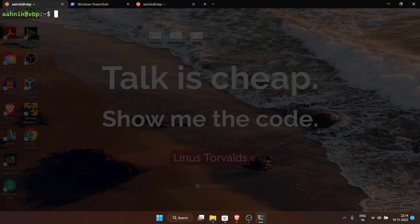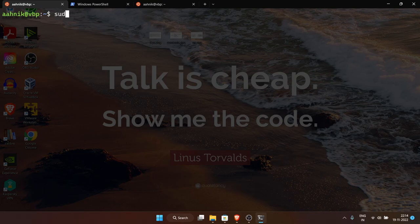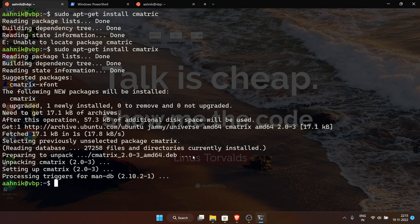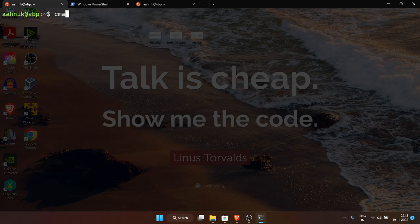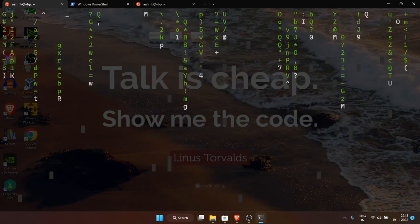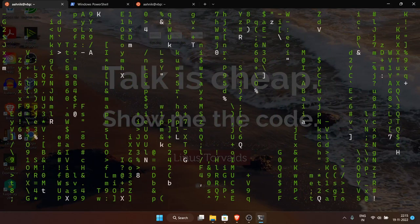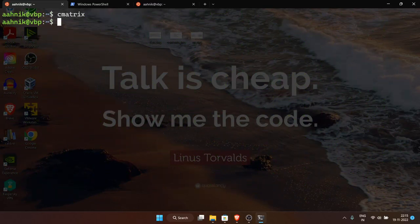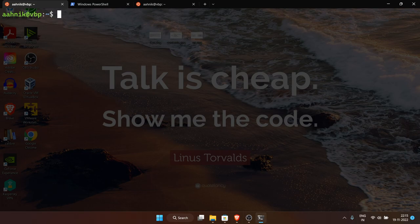There's also software called cmatrix, inspired by the Matrix movie — it shows falling letters in the terminal. Install it with 'sudo apt-get install cmatrix'. Once installed, run 'cmatrix' and all these falling letters appear inside the terminal. Press Ctrl+C to stop it. So I've shown you some commands and how you can install things.